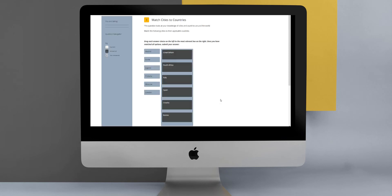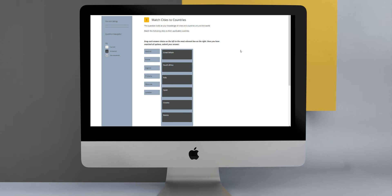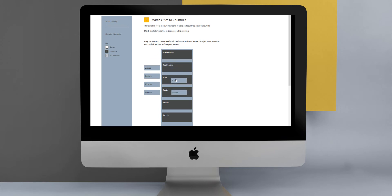Now over to our next type of question, which is matching list. This question type asks the user to correctly identify or match the relationship between two lists of data. In this case, we are asked to match cities to countries. The user would have to drag the correct city over to the country on the right-hand side. That is how this question type works.